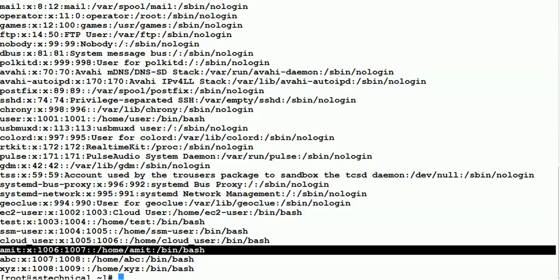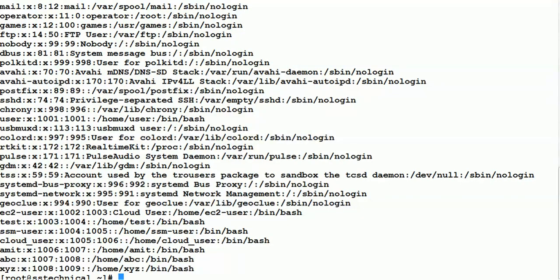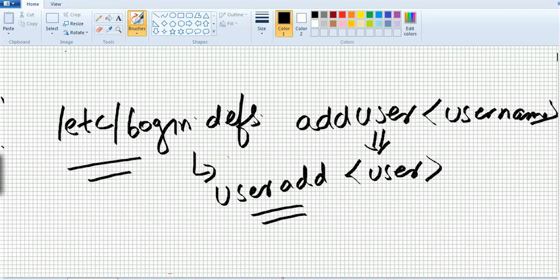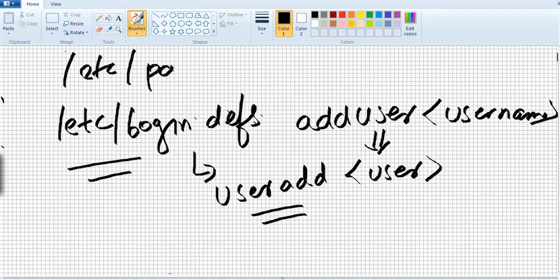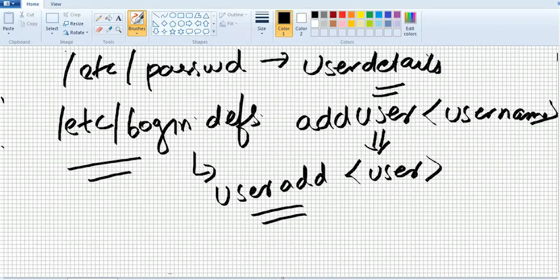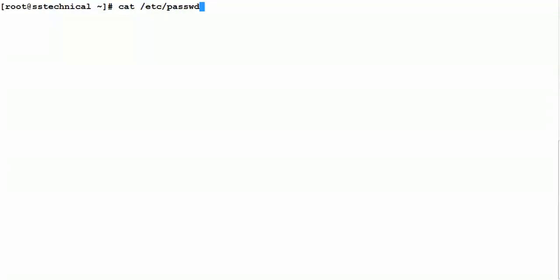An earlier attempt to create a user failed because the user already existed. The important configuration file to remember is /etc/passwd — this is the place where all user details are stored. We have now created two users using two different commands, adduser and useradd, which are both the same.